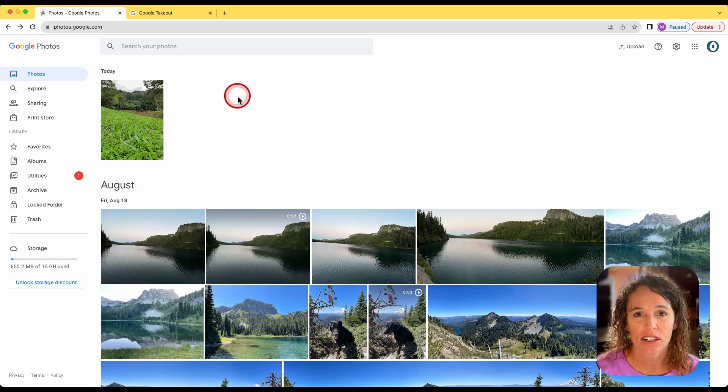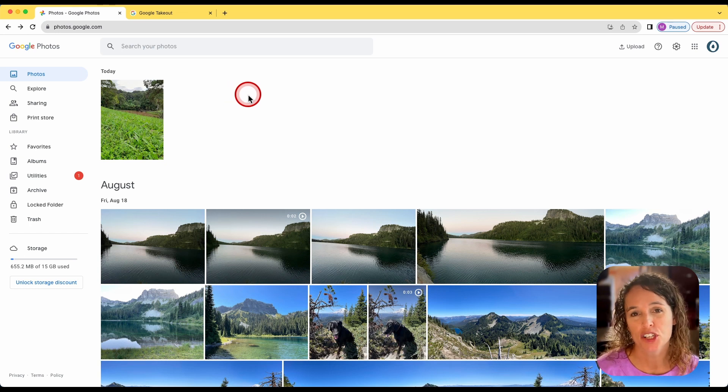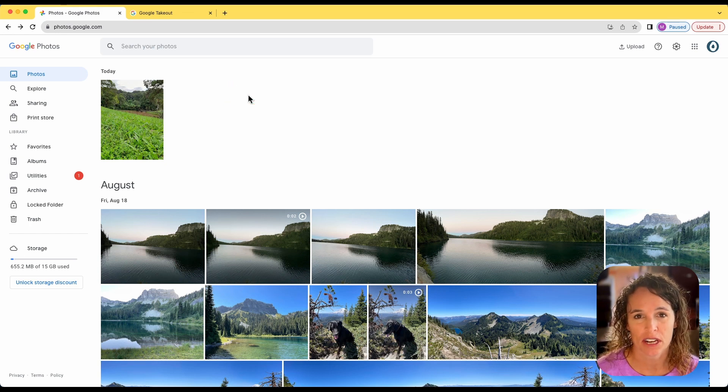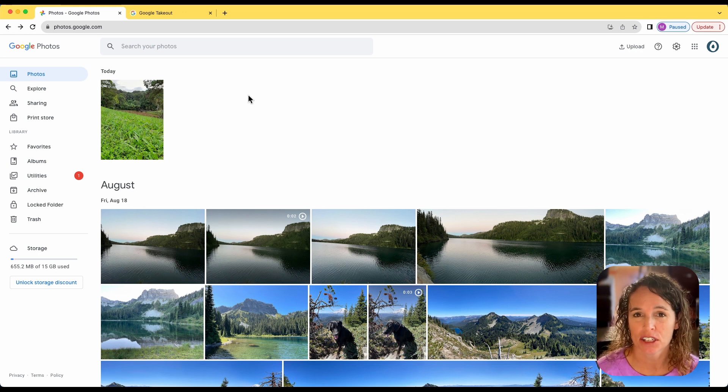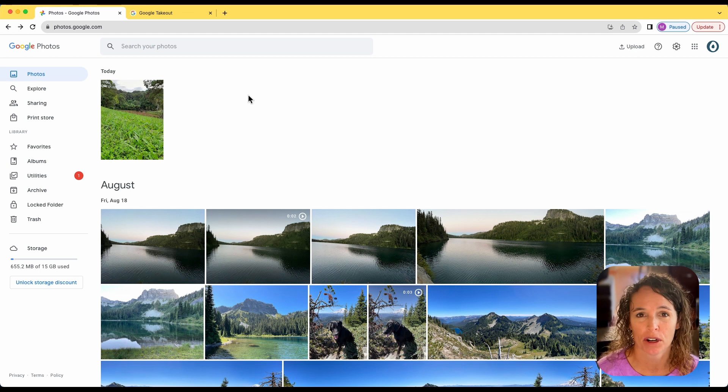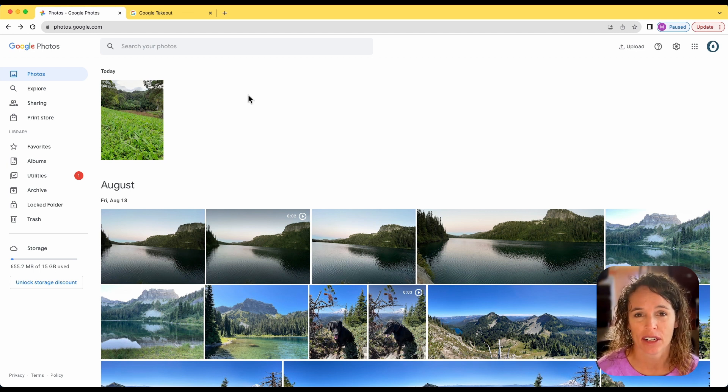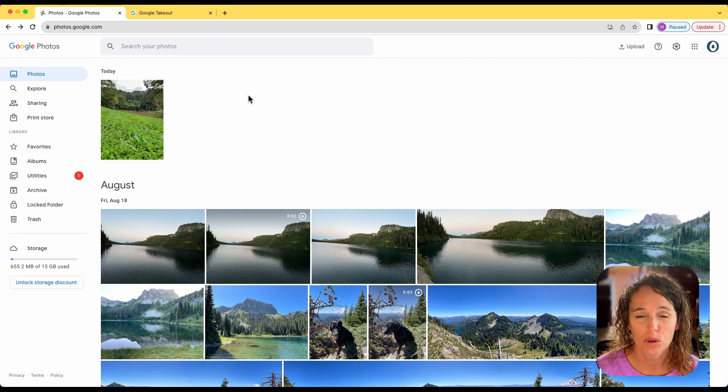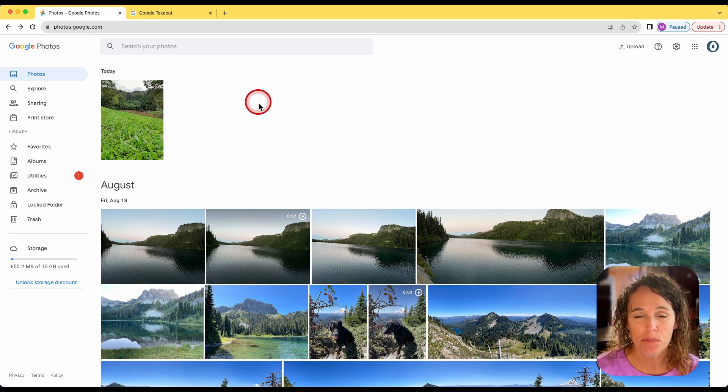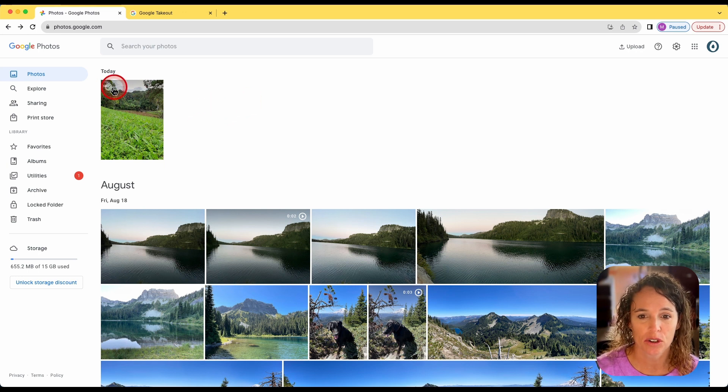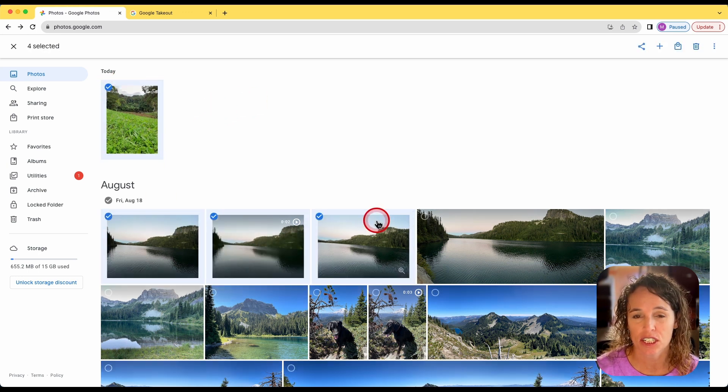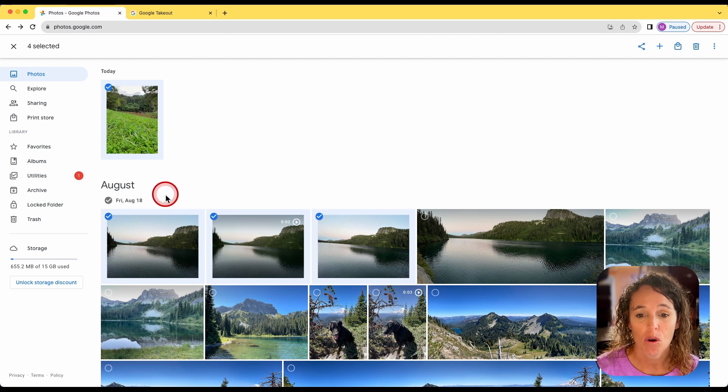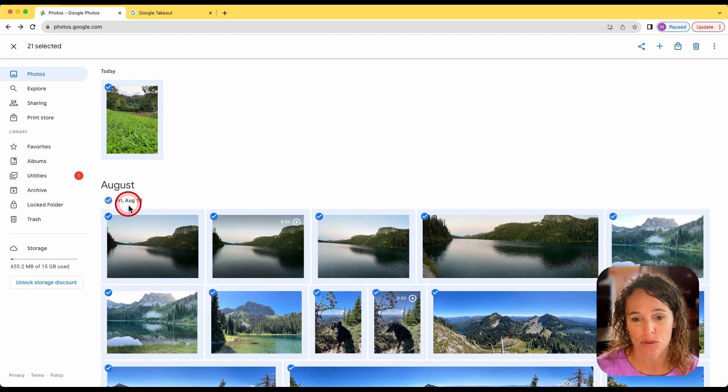www.photos.google.com. One is you can go ahead and individually select each photo, or they will let you select a day as well.